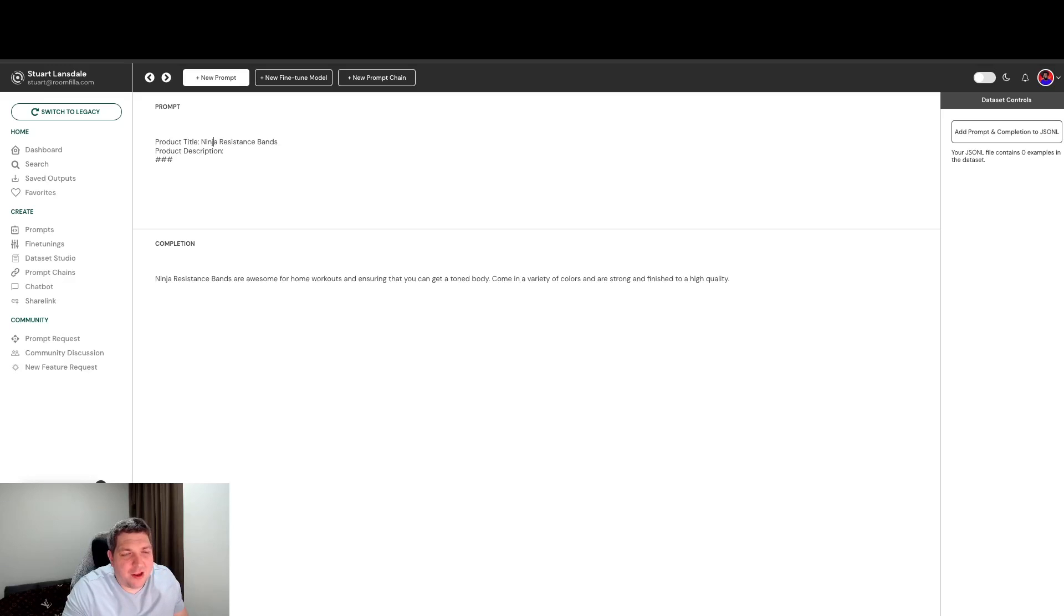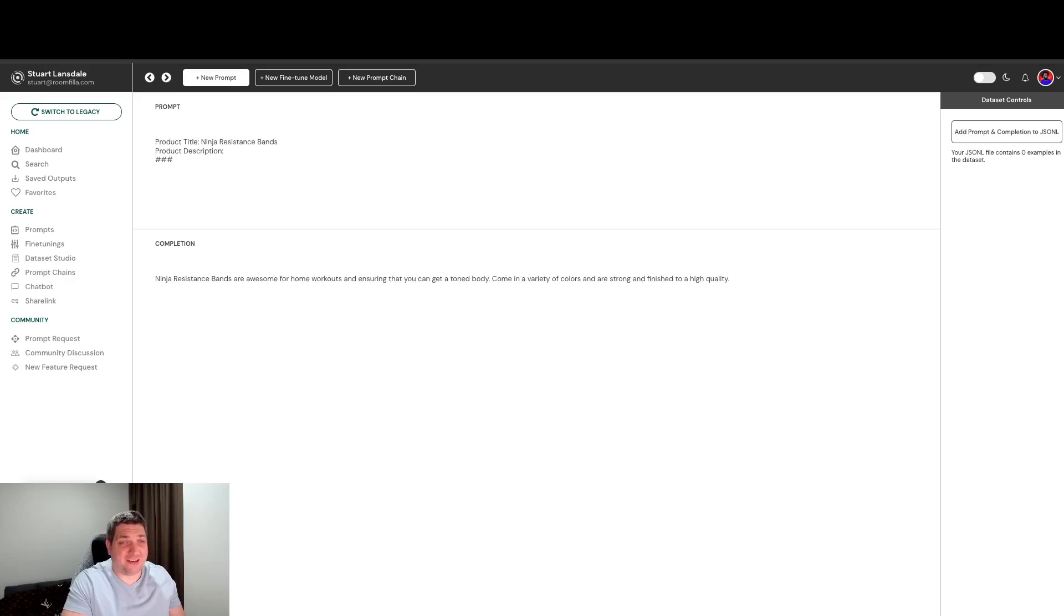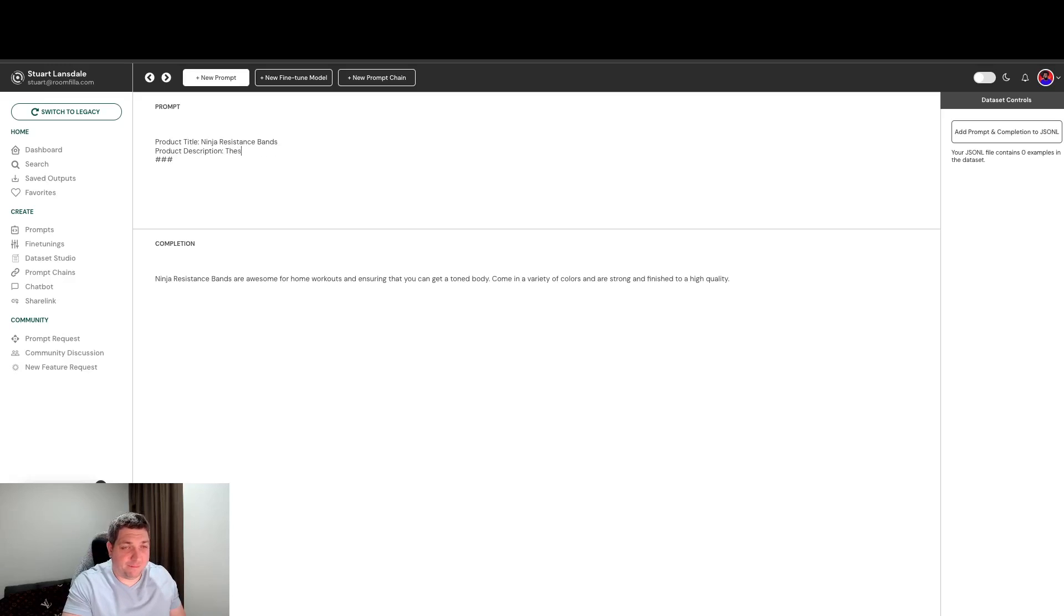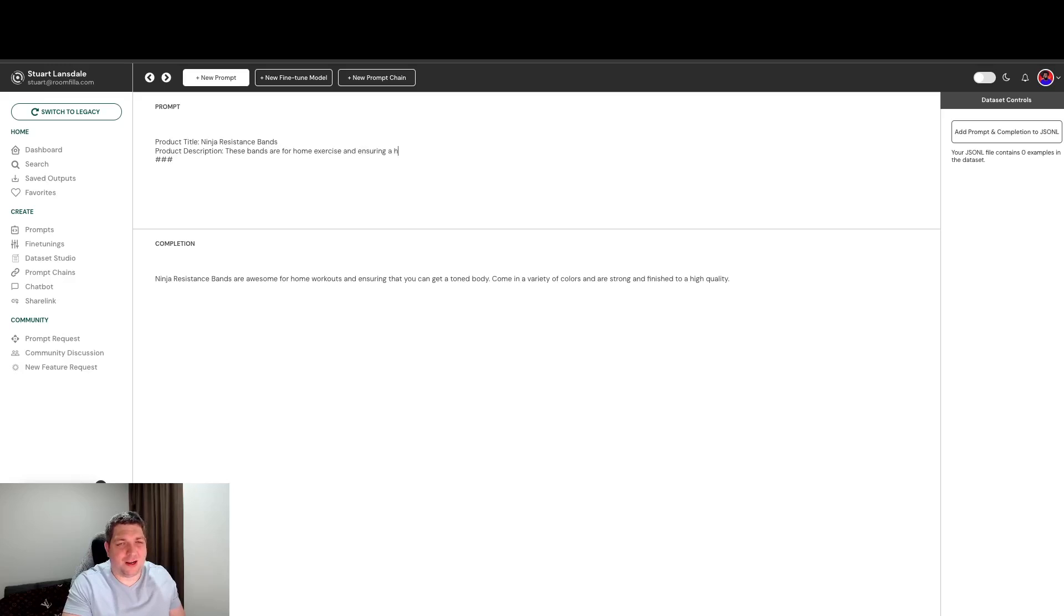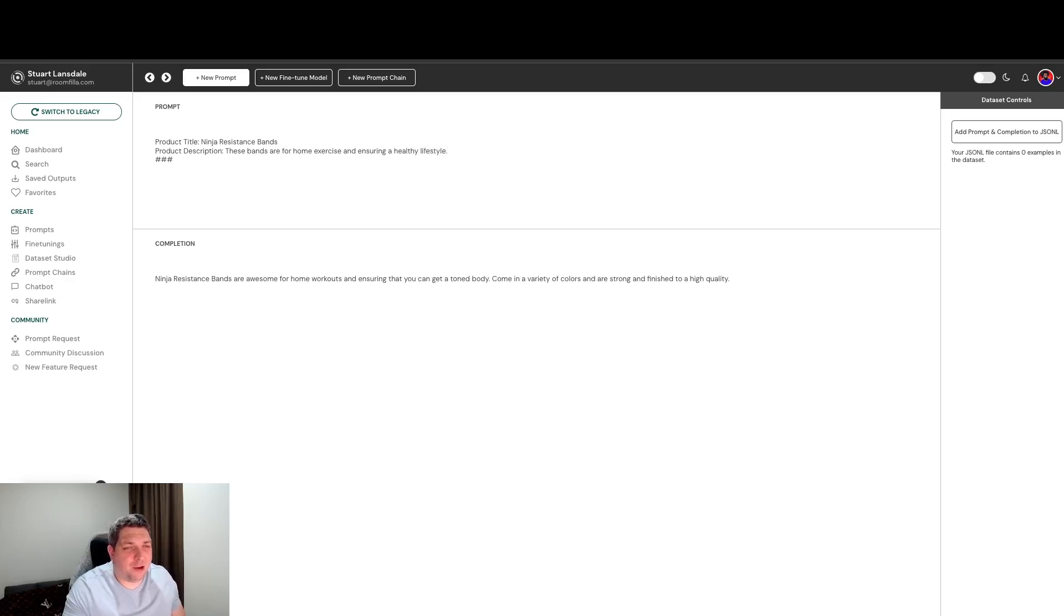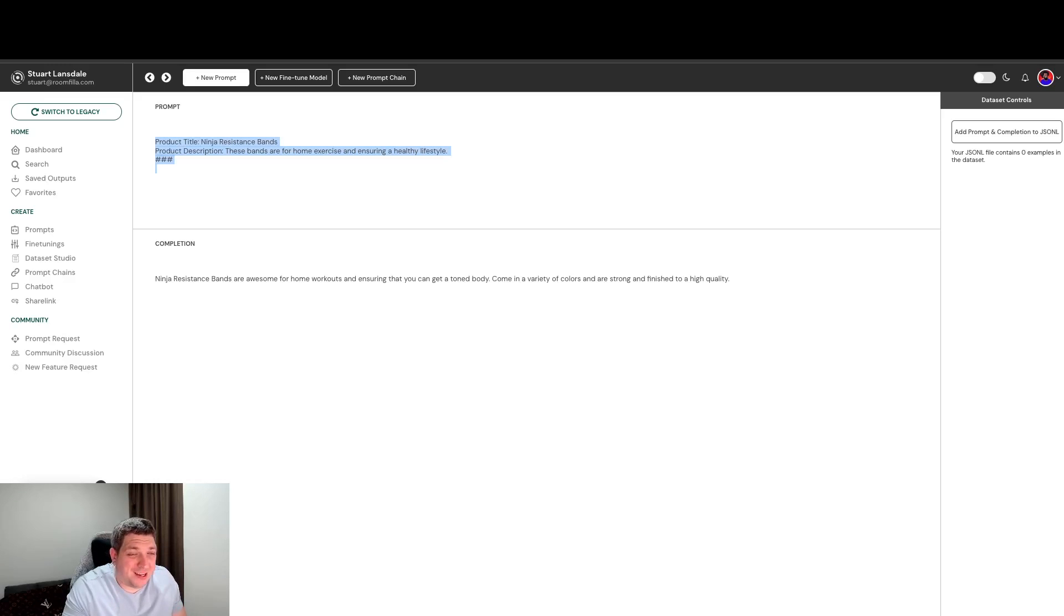So we have product title, product description. I didn't fill this in, let's just say ninja resistance bands for home exercise and ensuring a healthy lifestyle. So we have our two inputs that we want to have in this fine tune and we have our output which is under the completion.